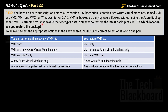You need to restore the latest backup of VM1. To which location can you restore the backup? Select the appropriate options — each correct selection is worth one point. For box 1 (file recovery), the options include: any Windows computer with internet connectivity. For box 2 (restore VM1), the options are: VM1 only; VM1 or a new Azure virtual machine only; VM1 and VM2; a new virtual machine only; or any Windows computer with internet connectivity.